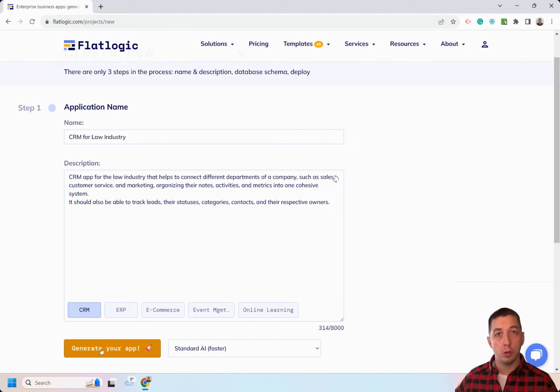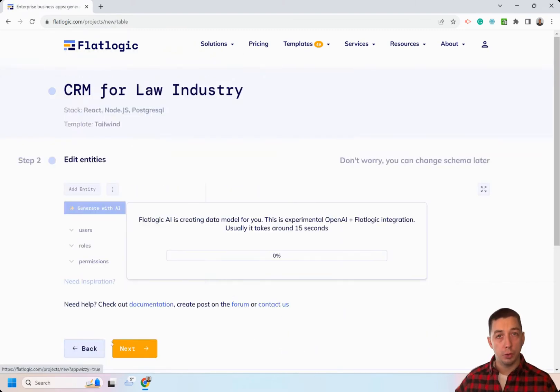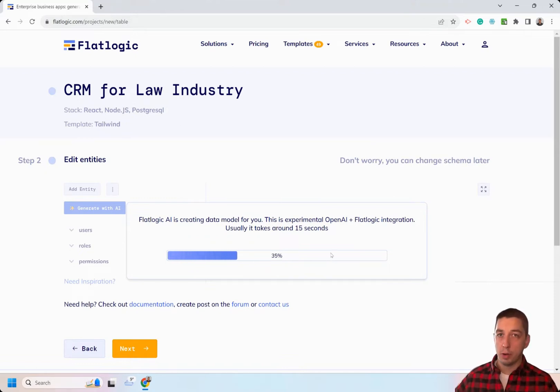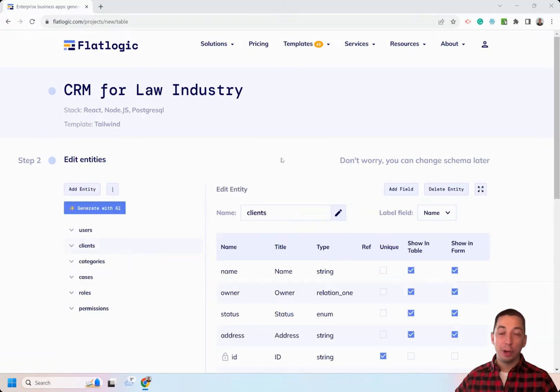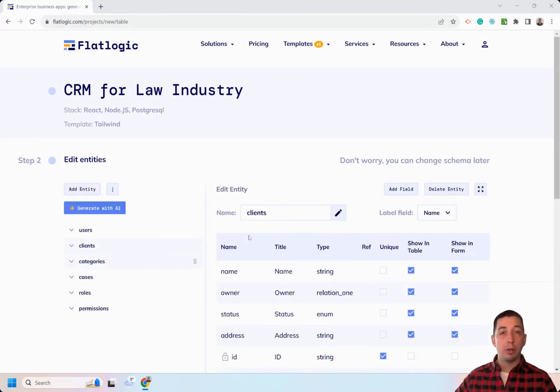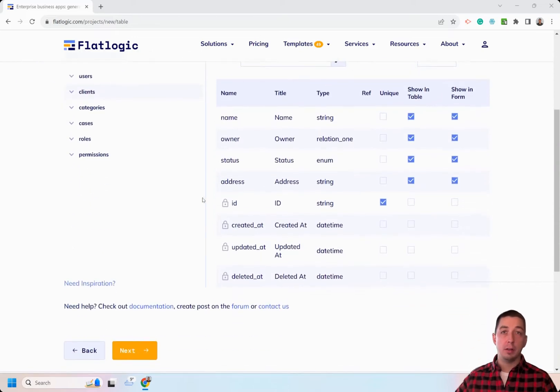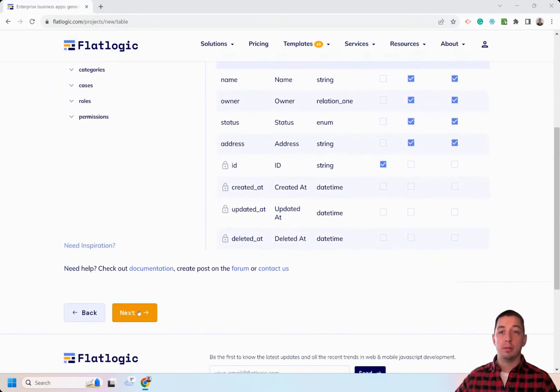FlatLogic Generator is going to create an application for you. All you need to do then is to review the data model and ensure that all necessary fields and entities are present. So here is the schema. I think it looks pretty good. We have clients, categories, and cases. That's it! Let's click next.